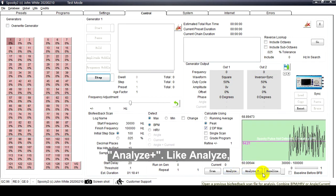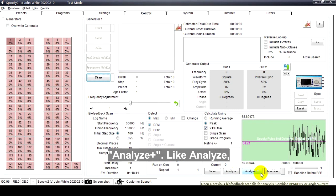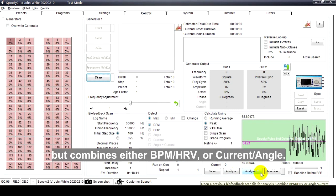Analyze Plus: Like Analyze, but combines either BPM and HRV or Current and Angle.